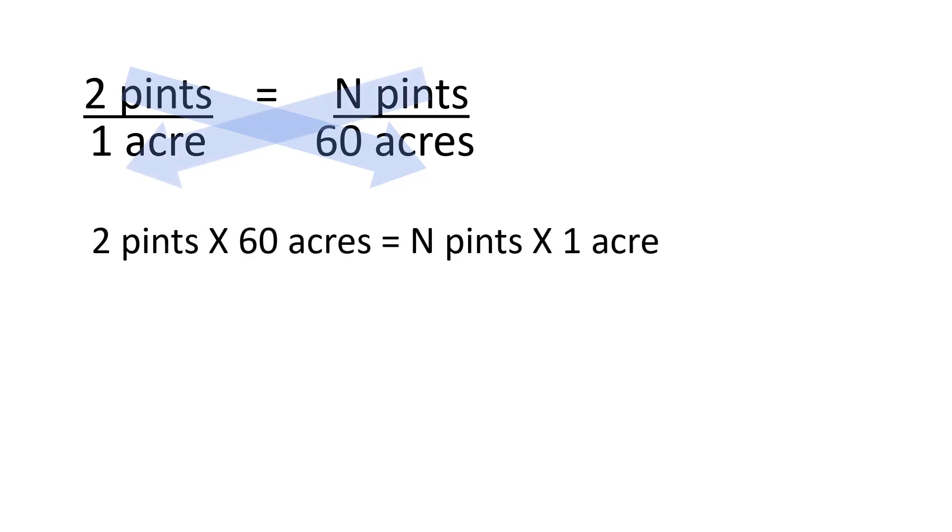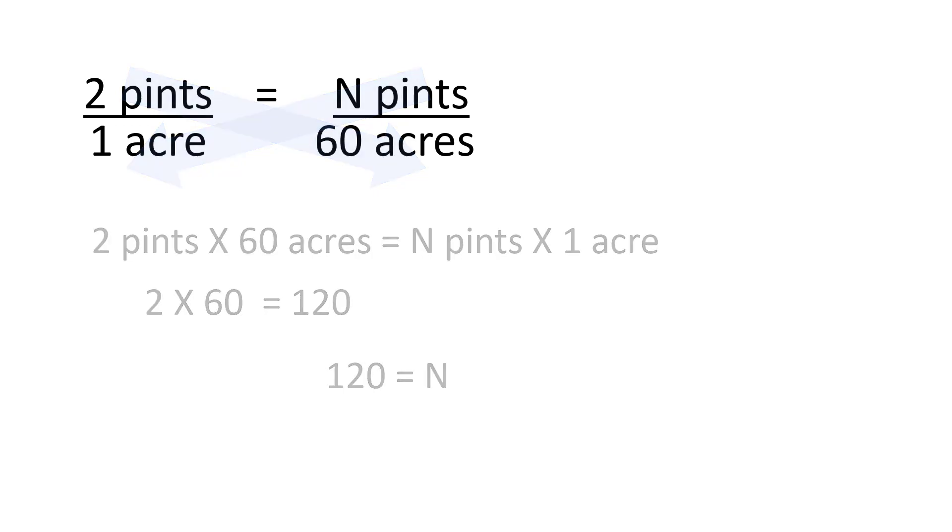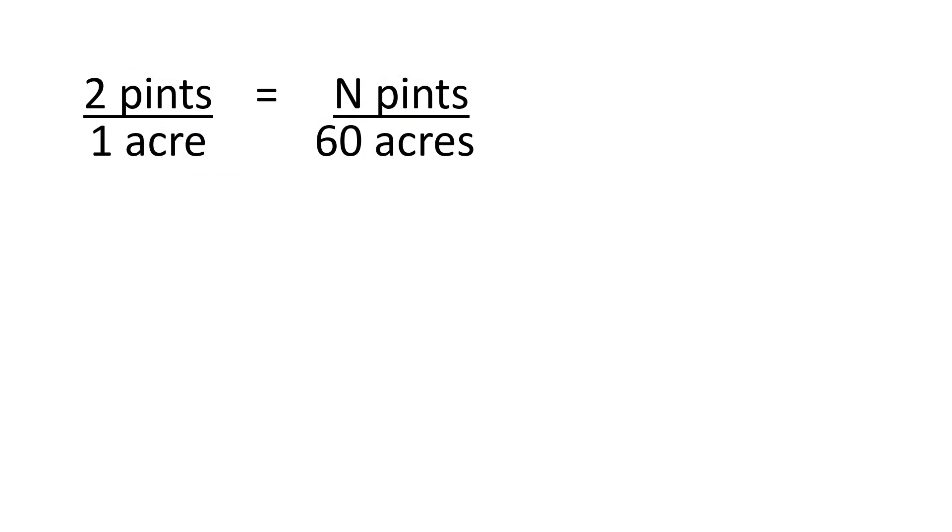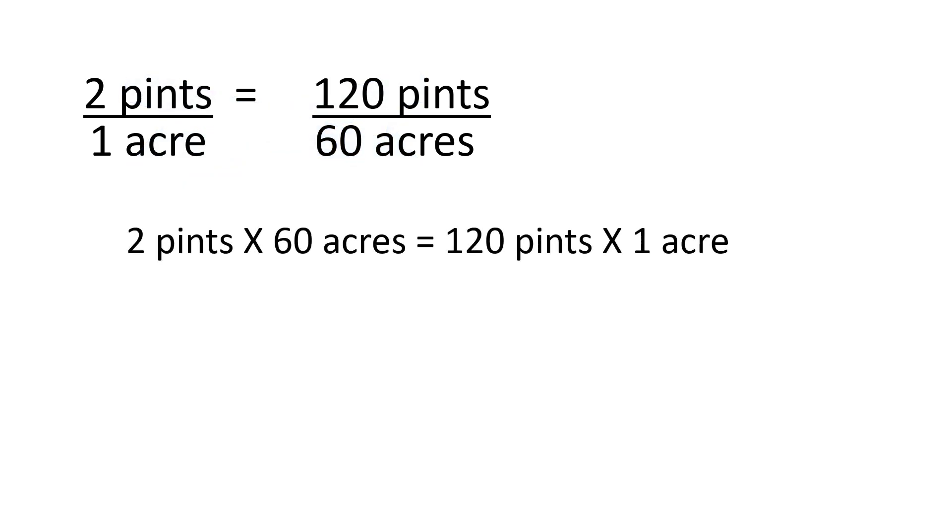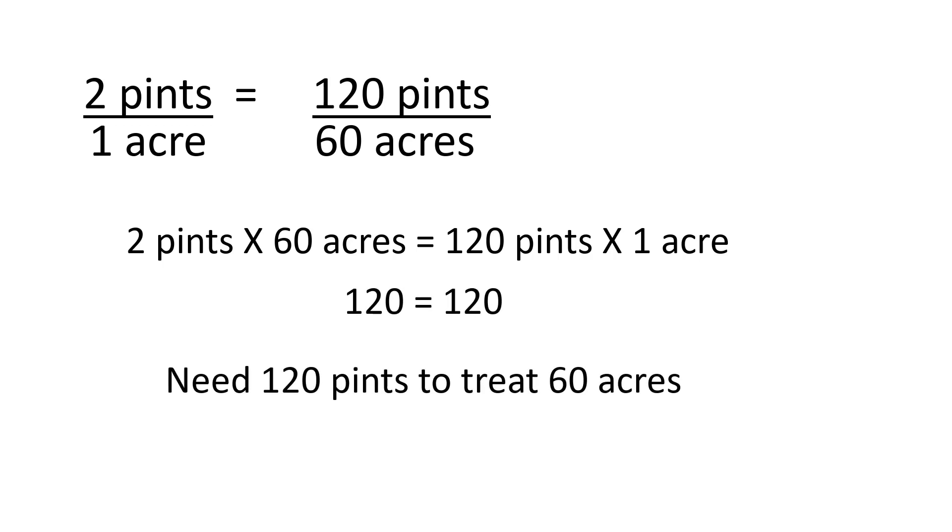Two pints times 60 acres equals n pints times one acre. Two times 60 equals 120, so we can say 120 equals n pints. Check this out by plugging the numbers into that equation we used. Two pints over one acre equals 120 pints over 60 acres. If we did it right, when we multiply the top number of one fraction by the bottom number of the other, we should get the same answer as when we multiply the top of the other fraction by the bottom of the first. Let's try it. Two times 60 equals 120 times one, and 120 equals 120, so we were right.